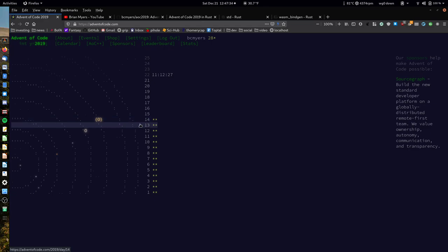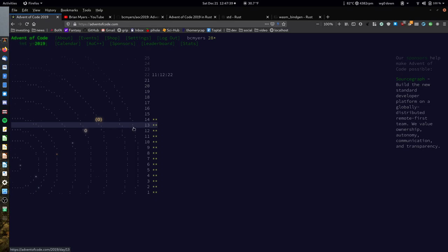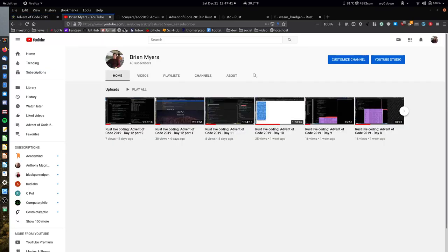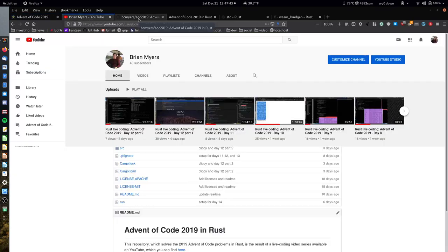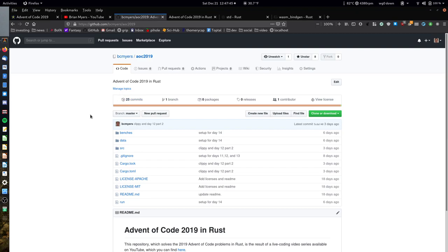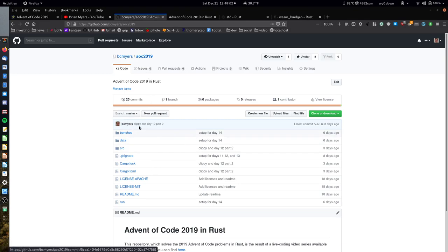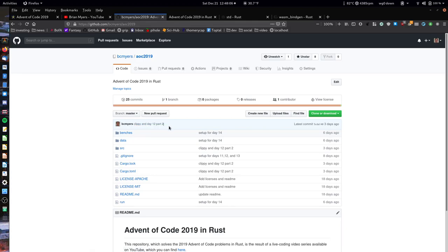I've done 14 and 13, but I haven't even looked at 15 through 21, but we're going to do 13 today. You can follow along or see the code from this series on my GitHub repository under a repository called AOC 2019 — BC Meyers AOC 2019. The last commit we made was for day 12 part 2, so we're on day 13 now.